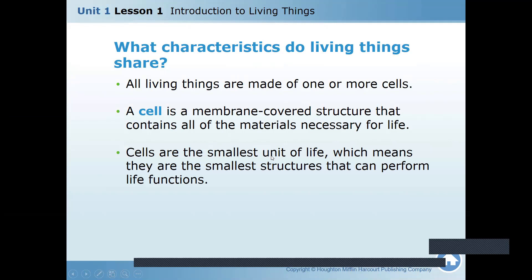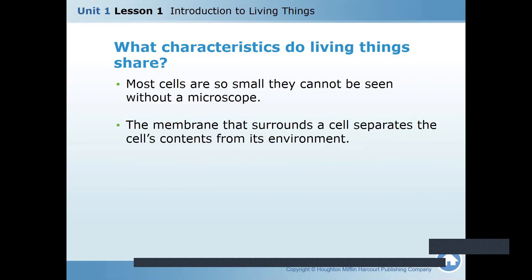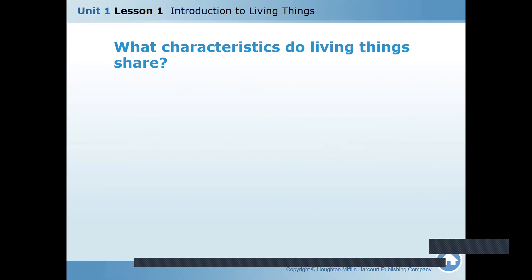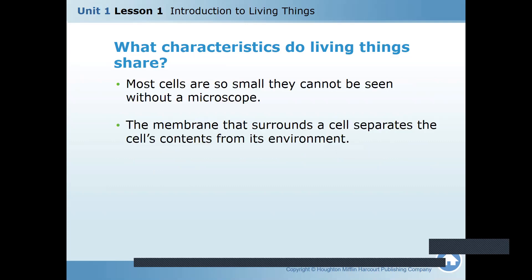I'm quickly going to do this lesson because everything in this lesson has been covered. Most cells are so small that you cannot see them. The membrane that surrounds the cell — what is it called? It's called the cell membrane. Like I told you, the door and the walls protect you from the outside world. Like that, every cell has a cell membrane which separates the cell contents from its environment.